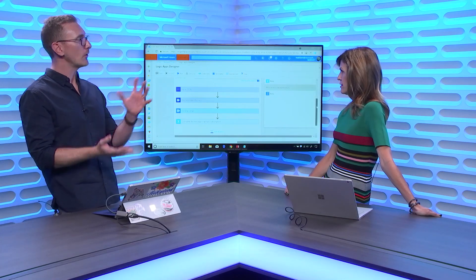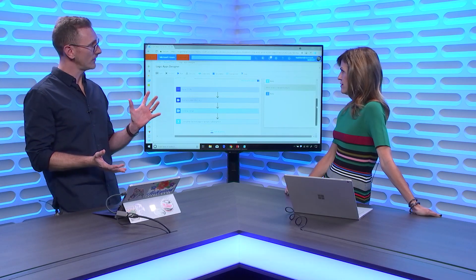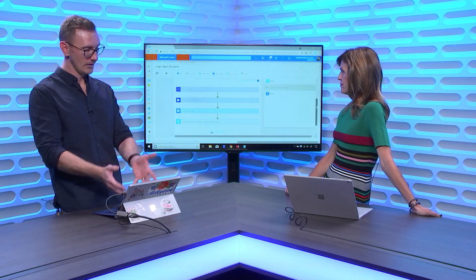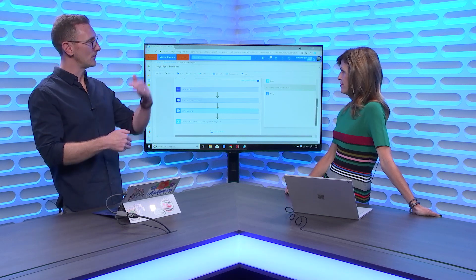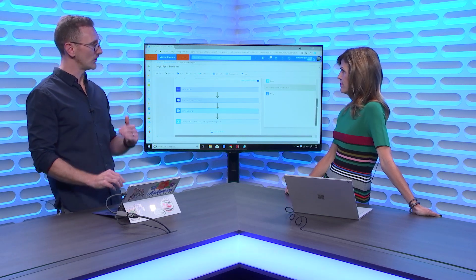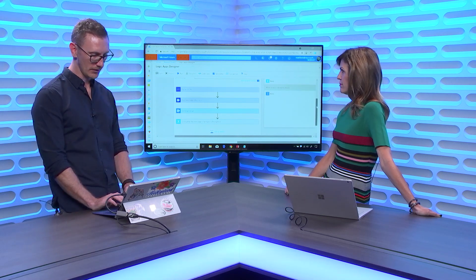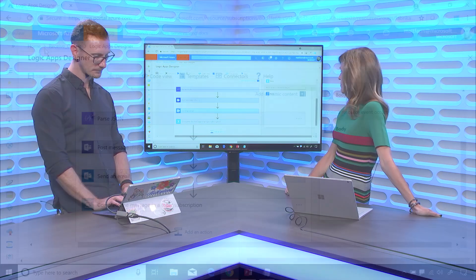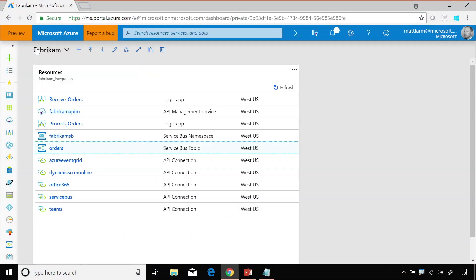But that logic app is concerned with that process. From a documenting what your business does point of view, that logic app is documenting that receive order process. We have service bus topic actually set up rather than a queue because you may have parts of the system that need to go and get messages from a queue.